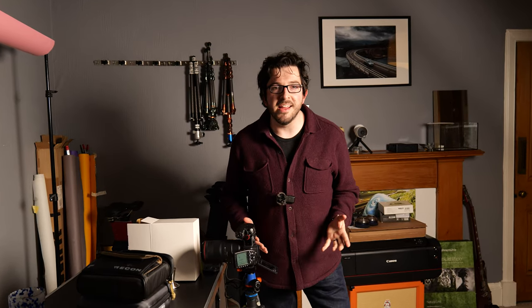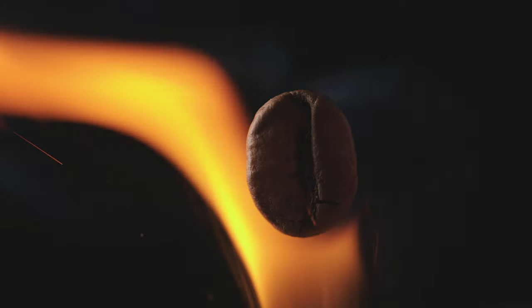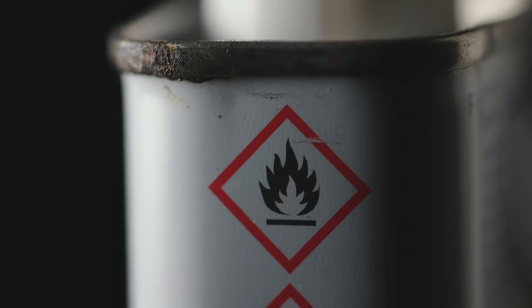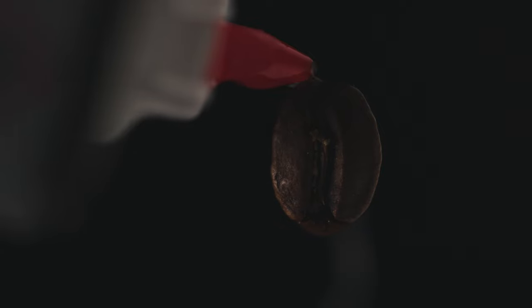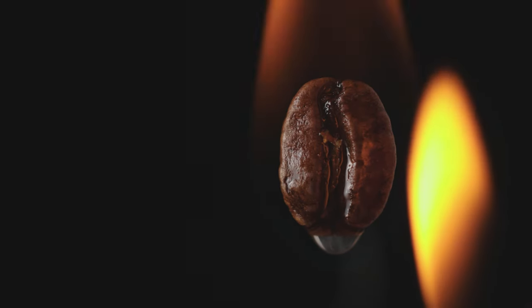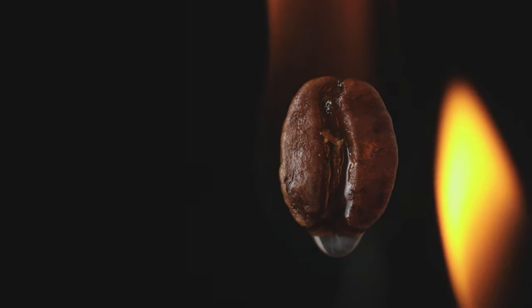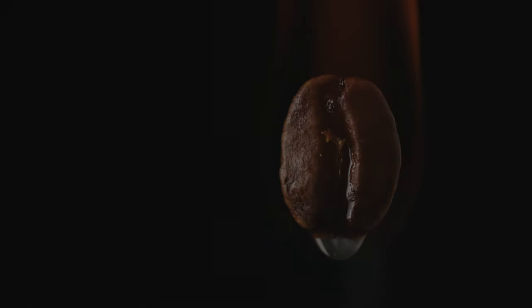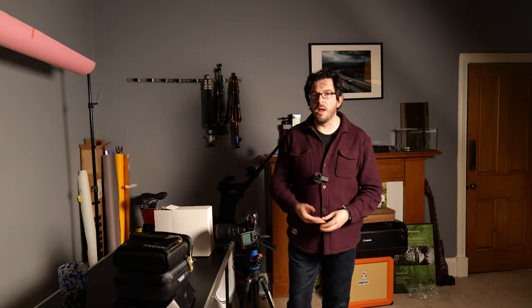In today's video, I'm playing with macro and I am playing with fire. What I'm doing today is a bit of an experiment with macro photography using flash, using ambient light and using a little bit of fiery magic.